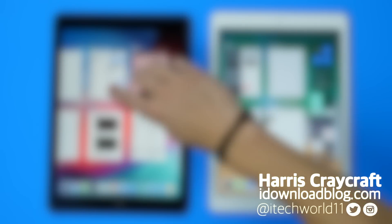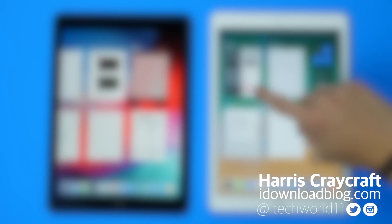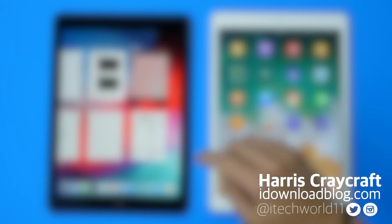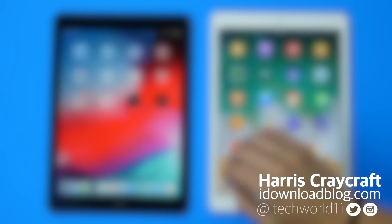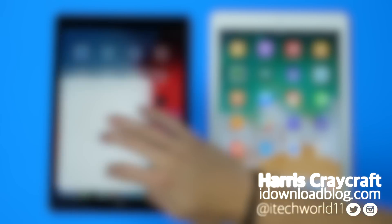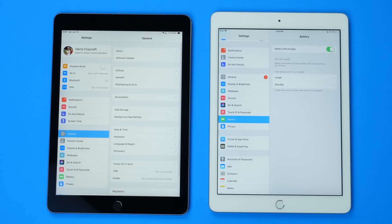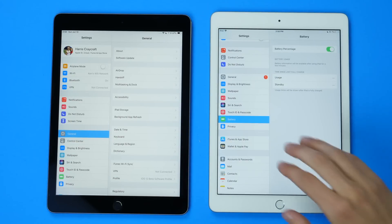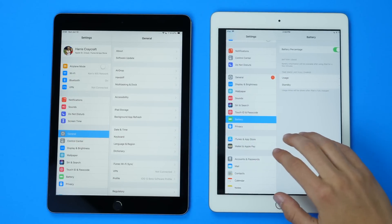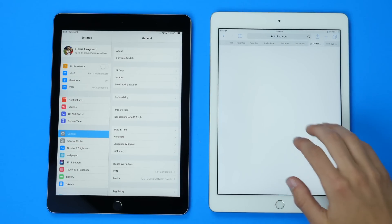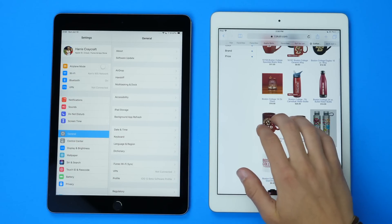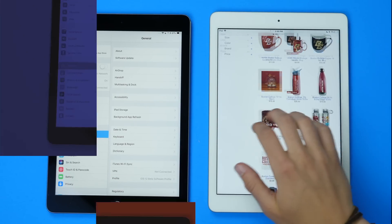Hey everyone, Harris here with iDownload Blog, and we saw some changes to multitasking and gestures for the iPad with iOS 12, and here's the beginner's guide to getting the most out of multitasking and gestures on the iPad and iOS 12.